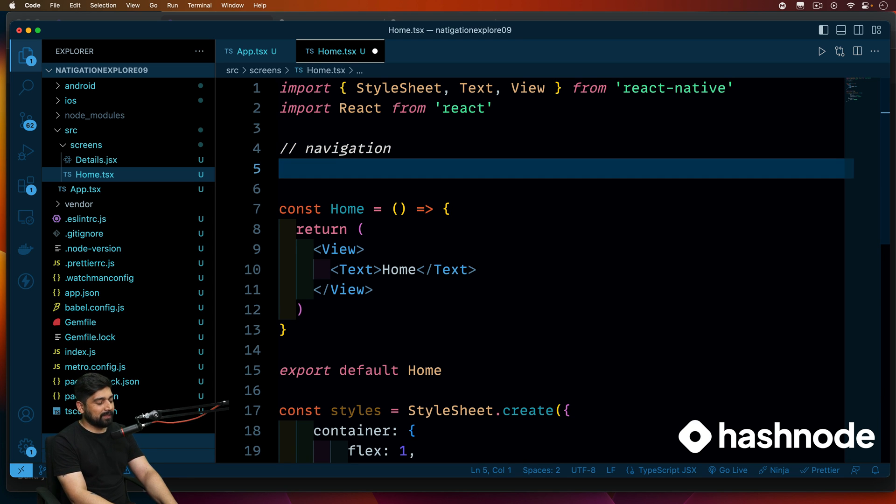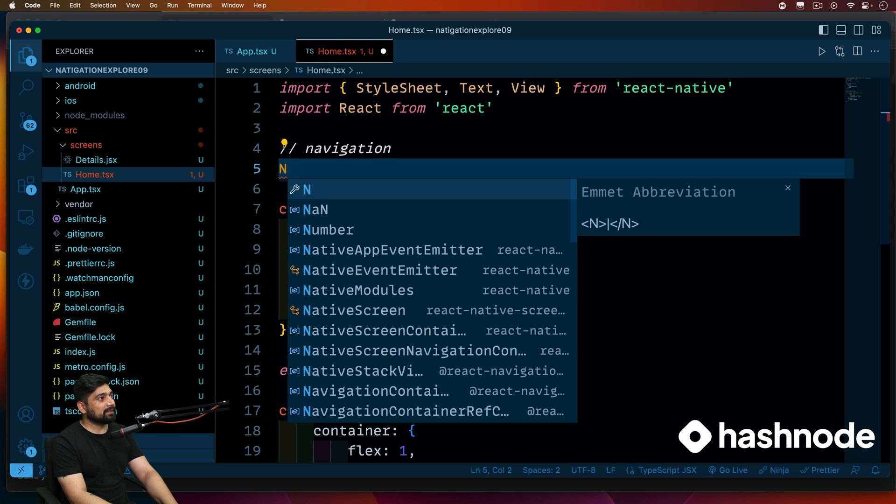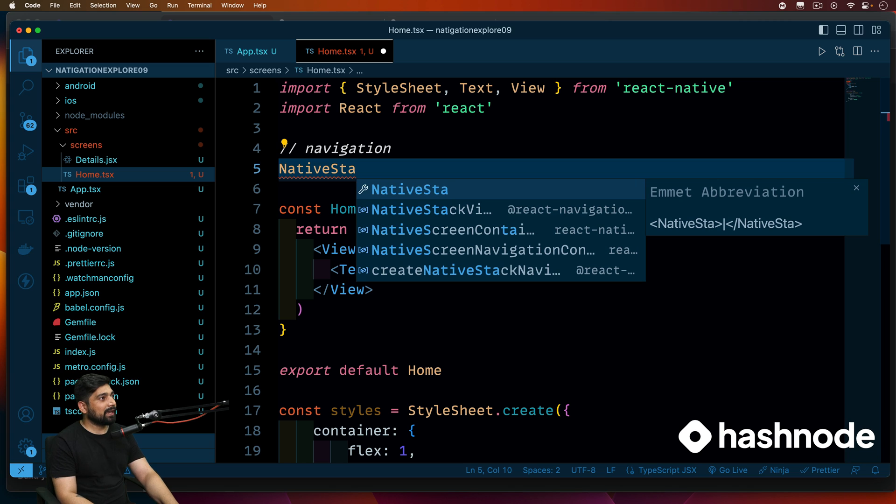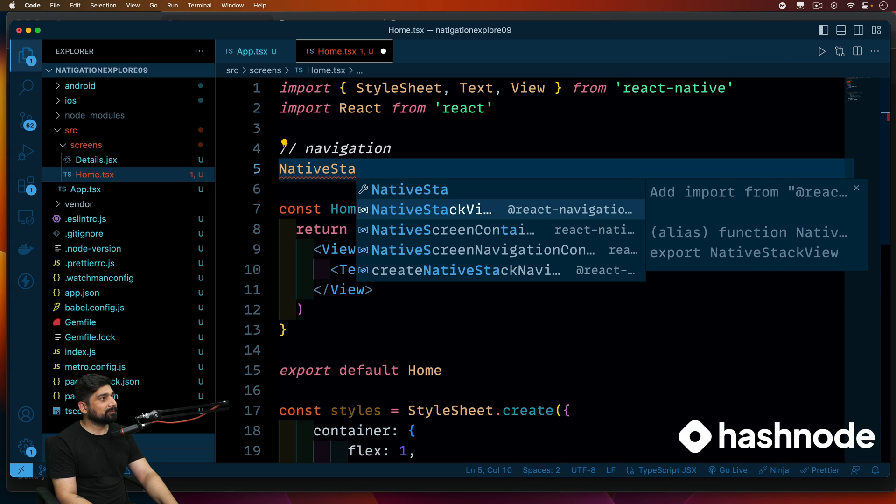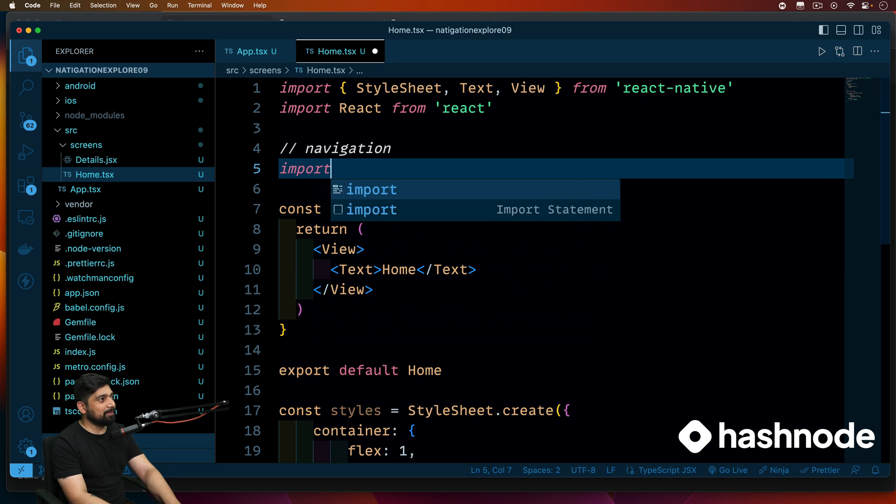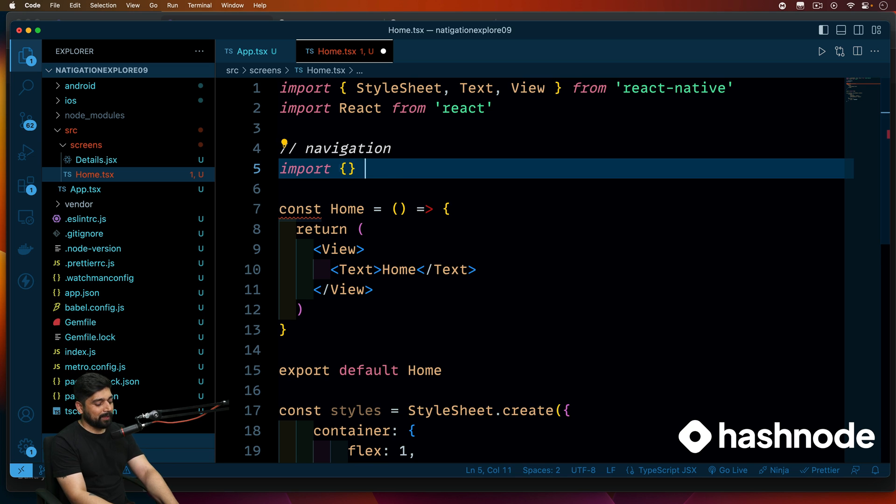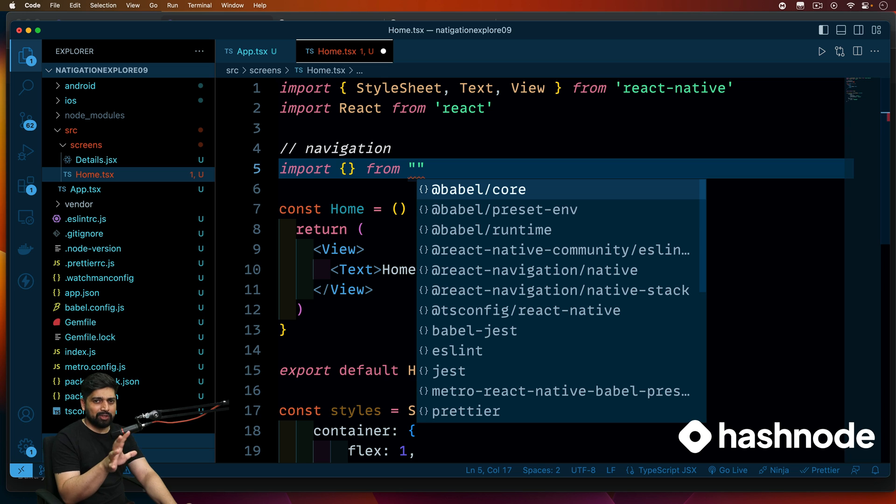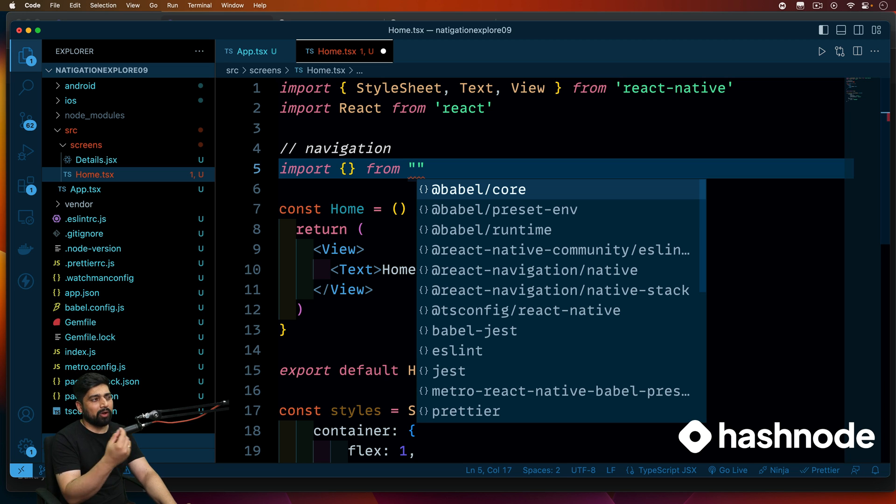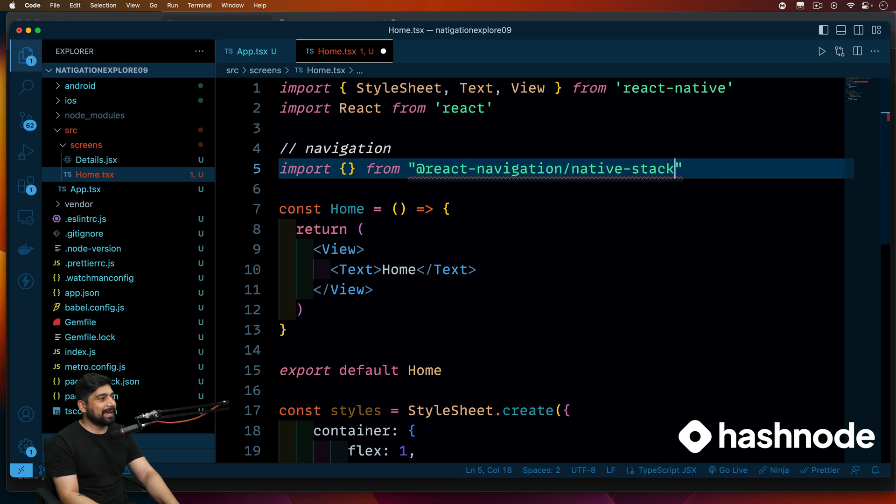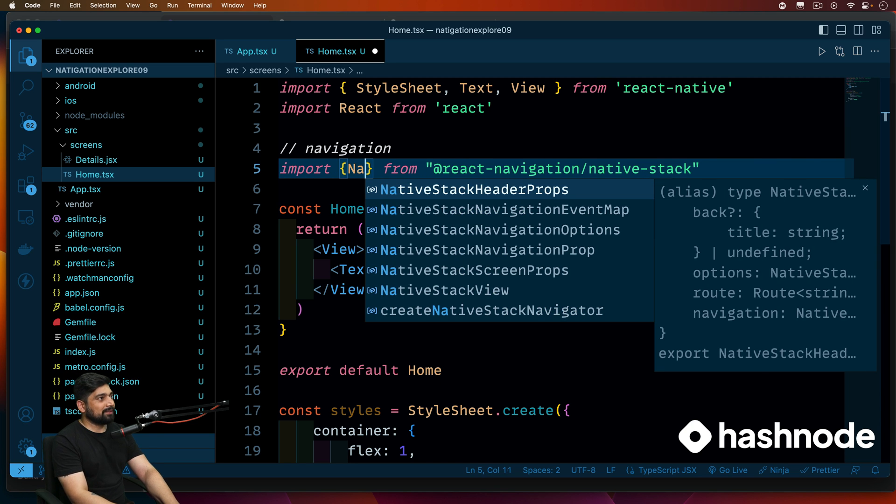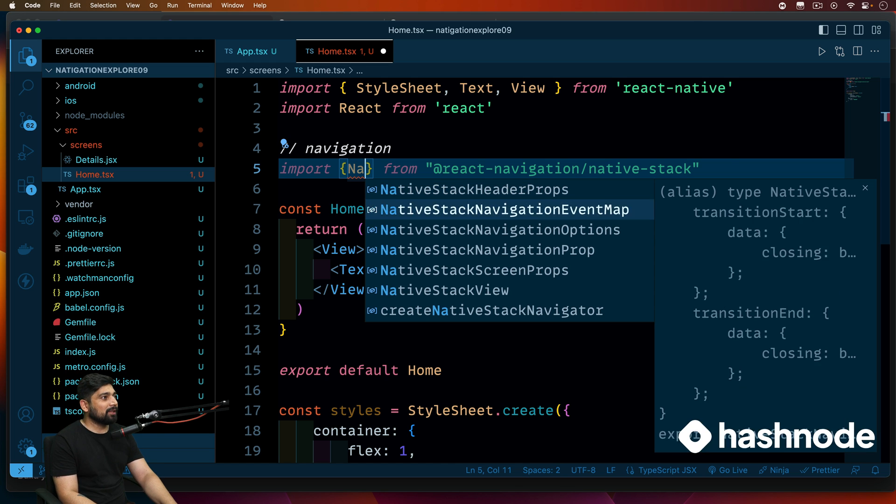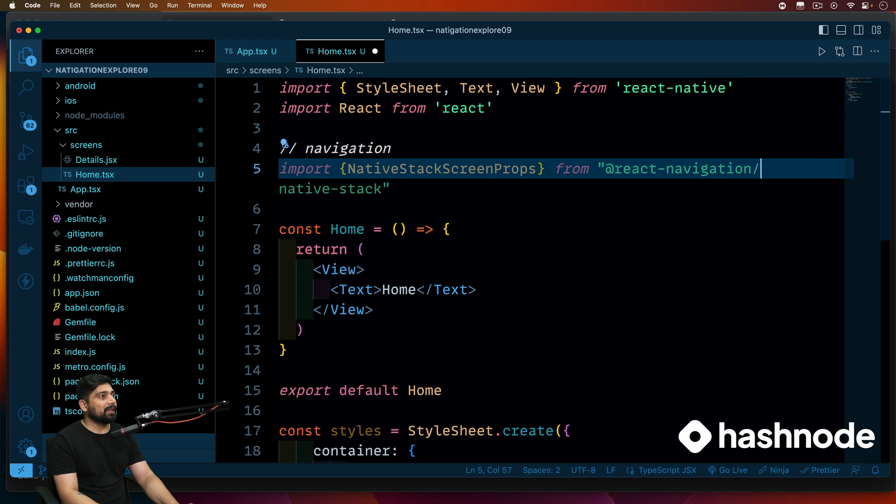So the first thing that we need is this native stack screen props, that's what I'm looking for. Probably not giving me. Let's go ahead and import that then probably it will give it to me. So this actually comes from the additional component that we have loaded. It's not a navigation part, it's what kind of component or what kind of navigation you are looking for. So this one actually comes from the native stack. There we go.